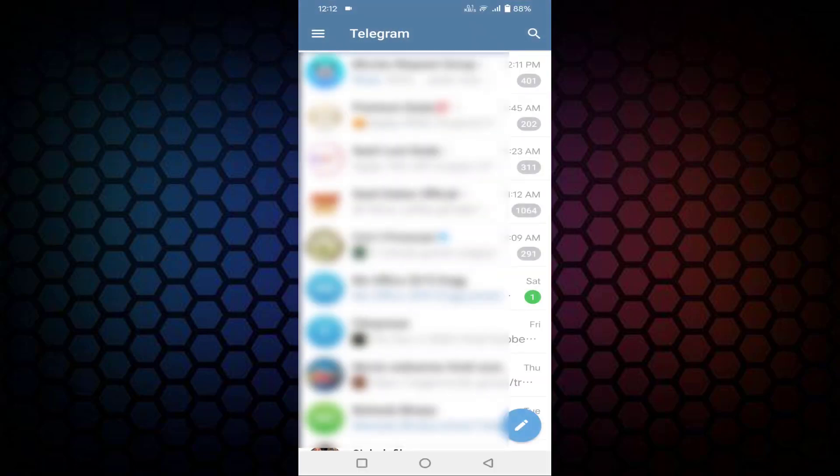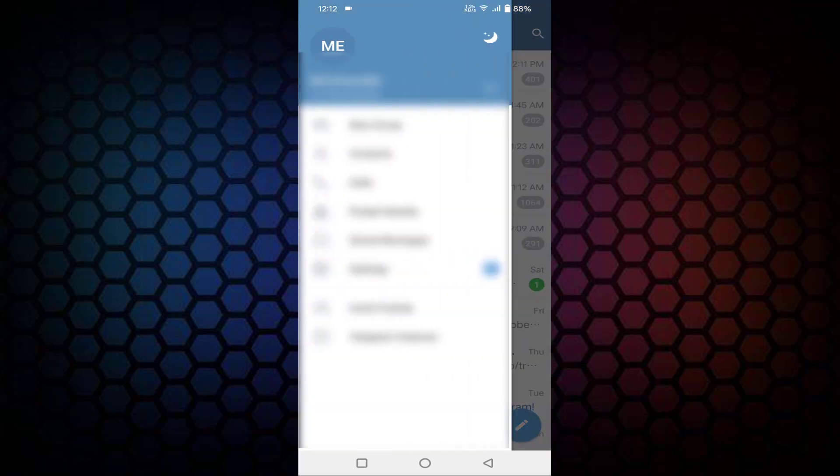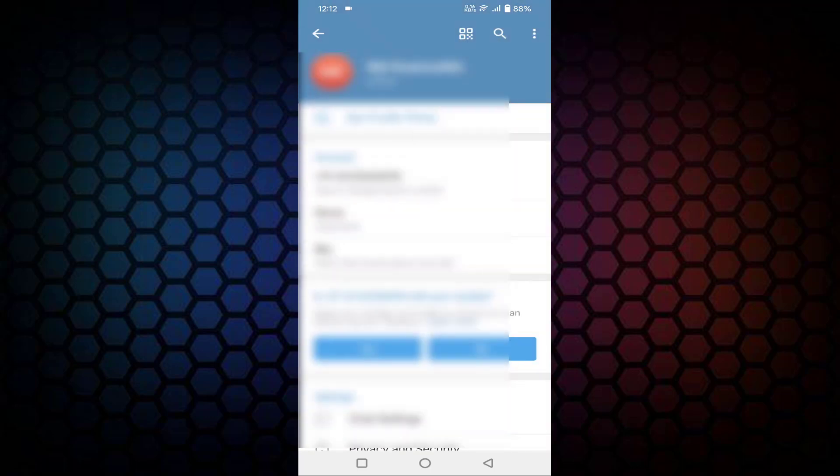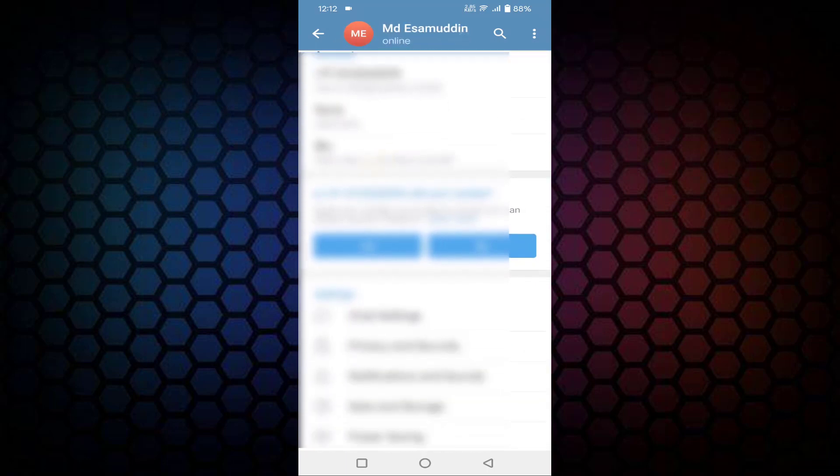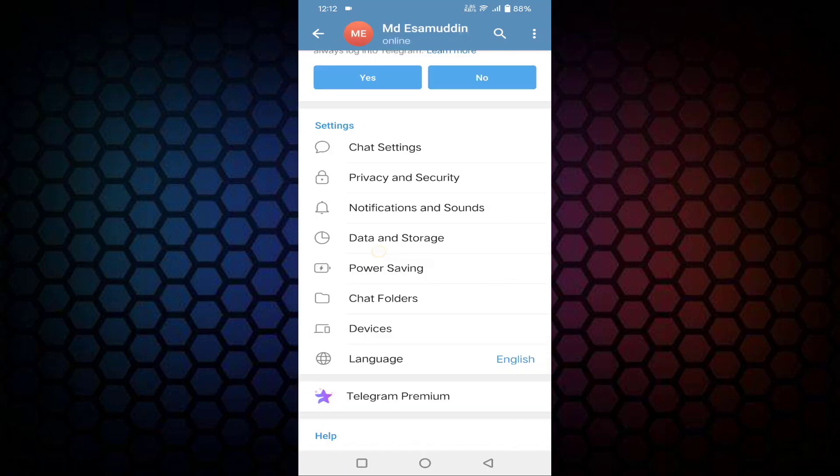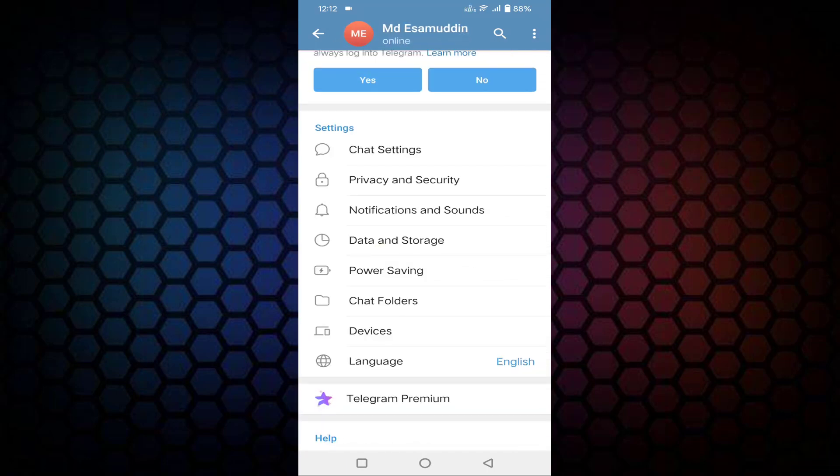Just tap on these three horizontal lines in the top left side corner. After that, you can see Settings here. Just click on Settings, scroll down a little bit, you can see here Chat Settings. Click on Chat Settings.